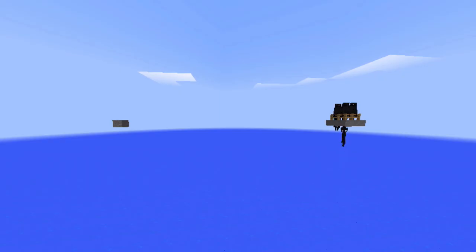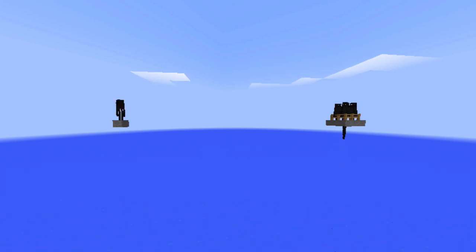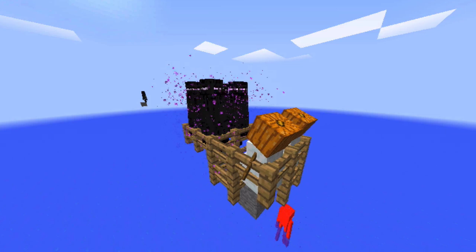However, if the block underneath the chosen block is air, the Enderman will try to teleport to that air block, and the process repeats. This means the Enderman can teleport 32 blocks in any direction. It also means the Enderman can teleport an unlimited amount of blocks downwards.